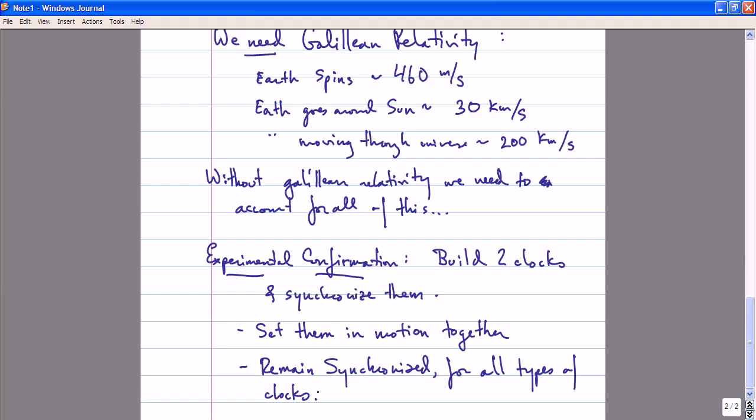When we come back to consider the consequences of special relativity, we will use this principle of relativity about the synchronization of clocks to draw some rather interesting conclusions. This is Galilean relativity — it is one of the most important basic principles in physics.